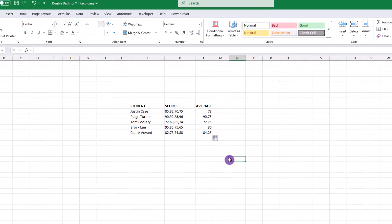As we wind things down, this last demonstration might be an eye-opening technique, especially for people who work with tuples. Let me know your thoughts about the double dash in Excel in the comments.